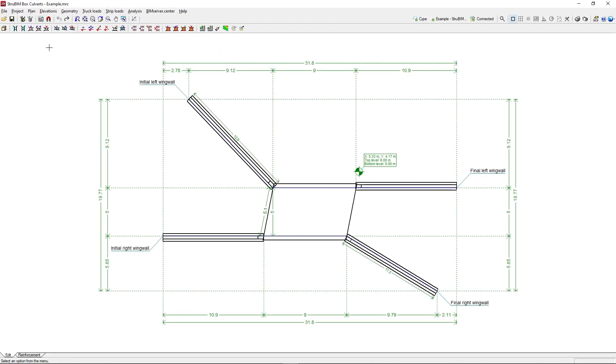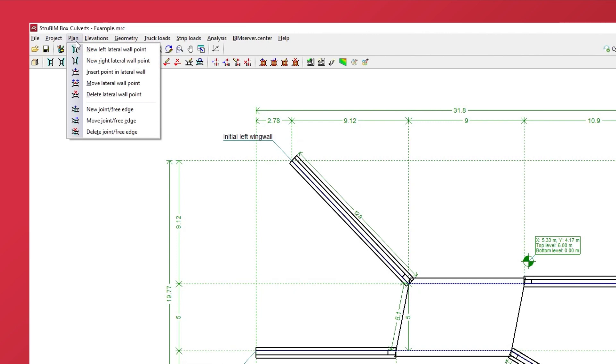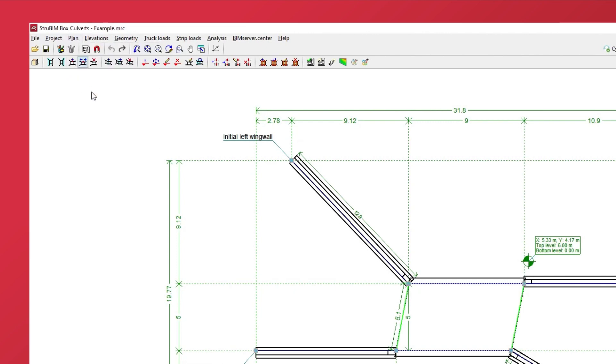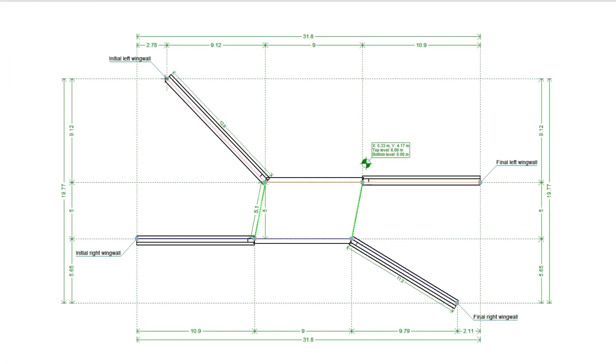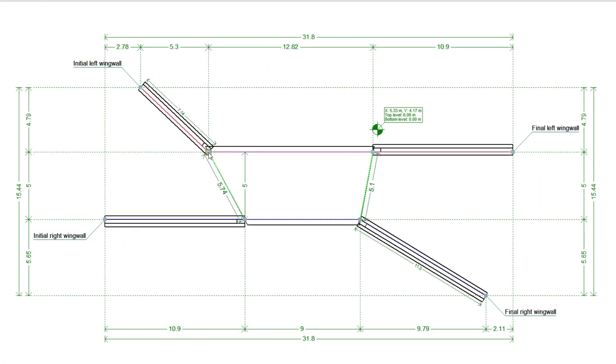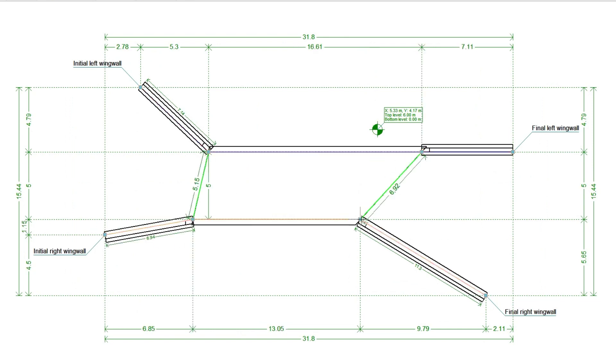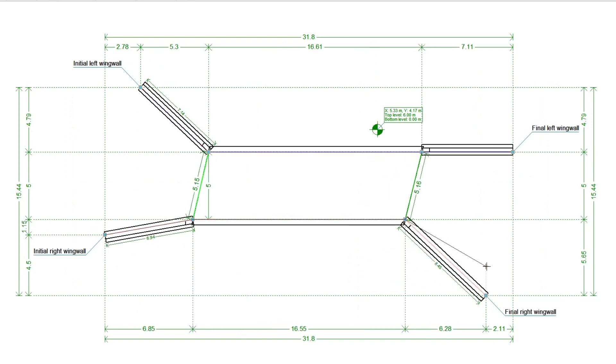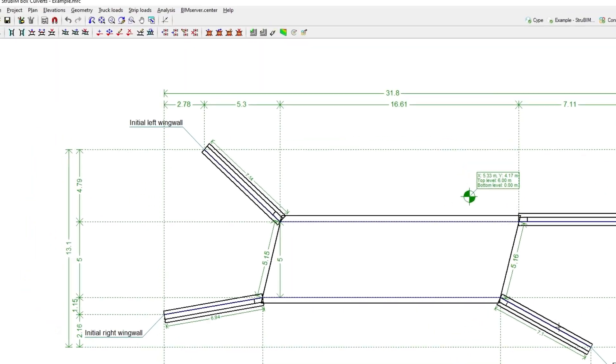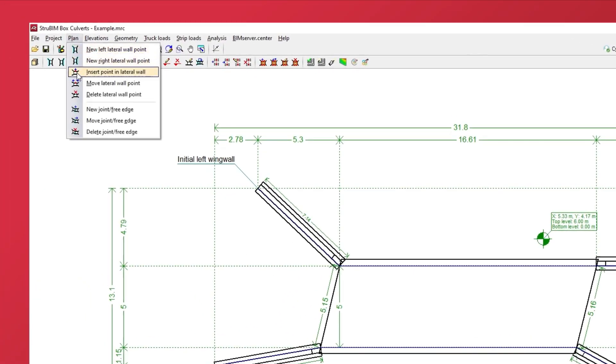We can modify the geometry generated by the assistants or freely enter a drawing on plan from scratch, as well as define joints to consider independent modules.